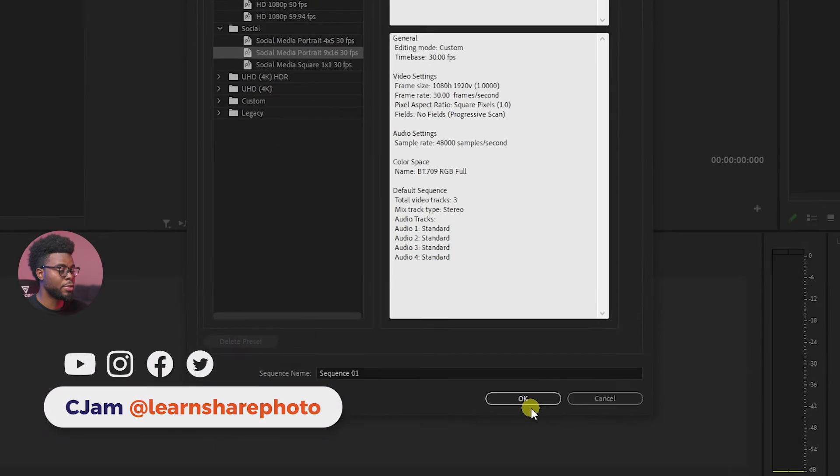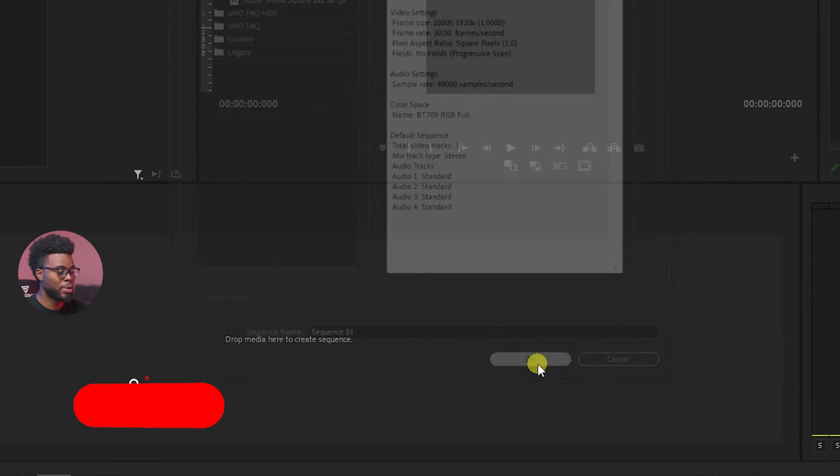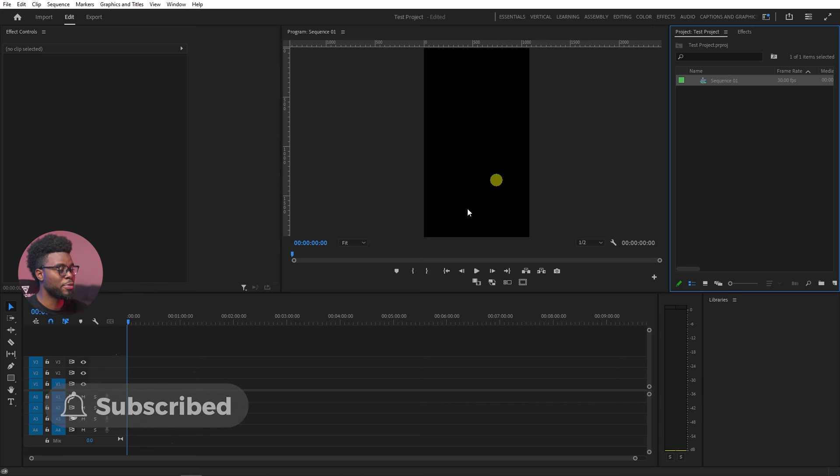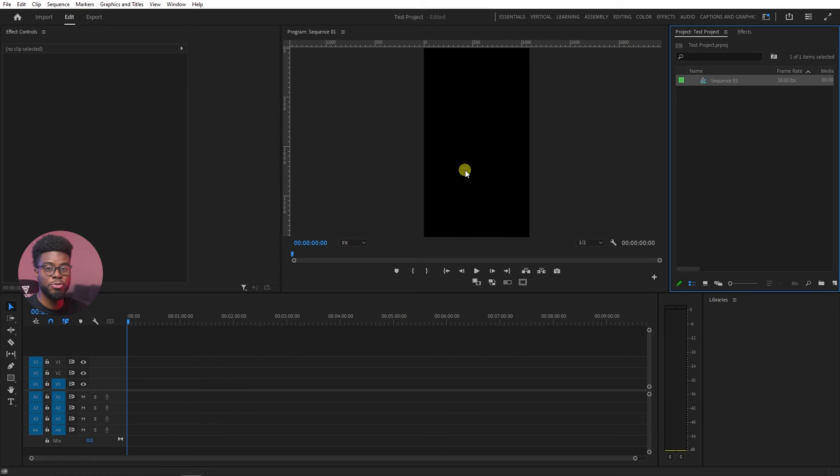All I have to do next is go ahead and click OK, and here we have our vertical video ready to go.